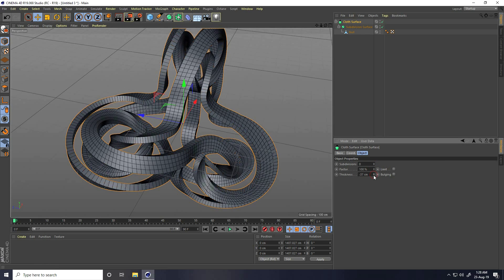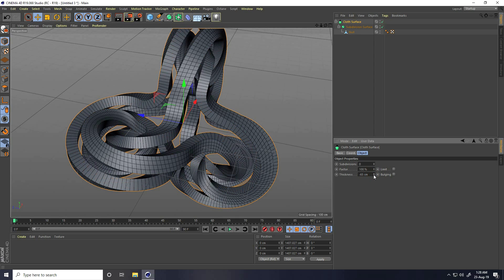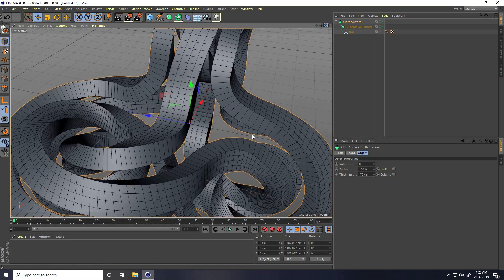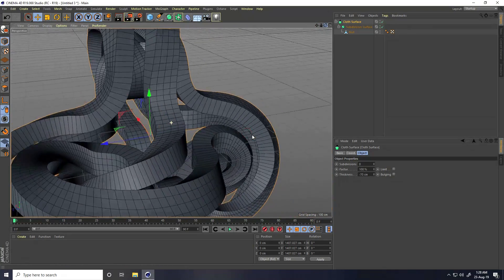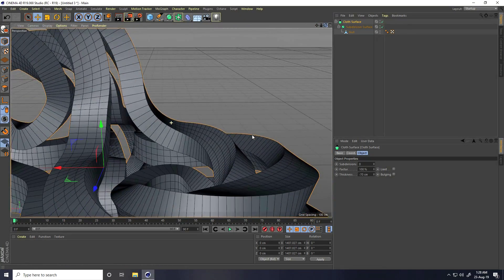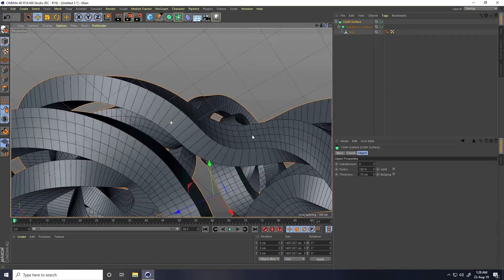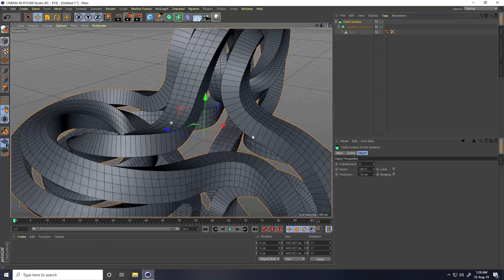With the Cloth Surface connected, decrease Thickness to minus 70 centimeters. That gives the shape its final thickness.